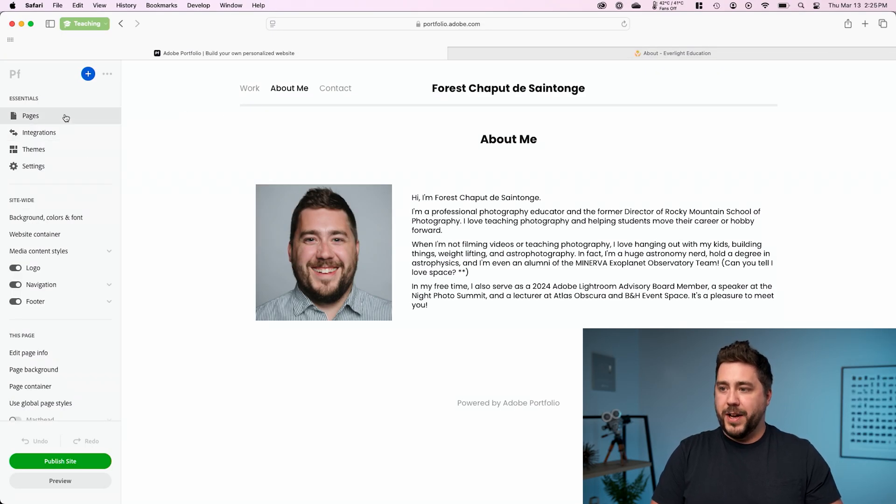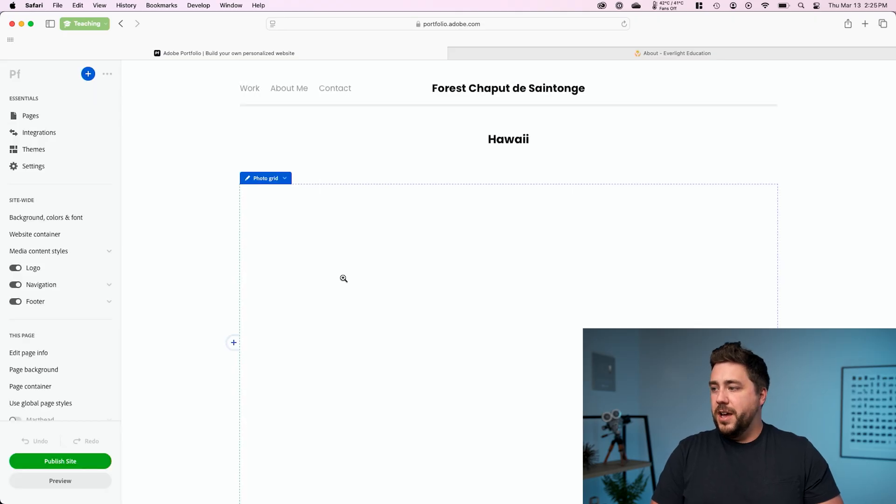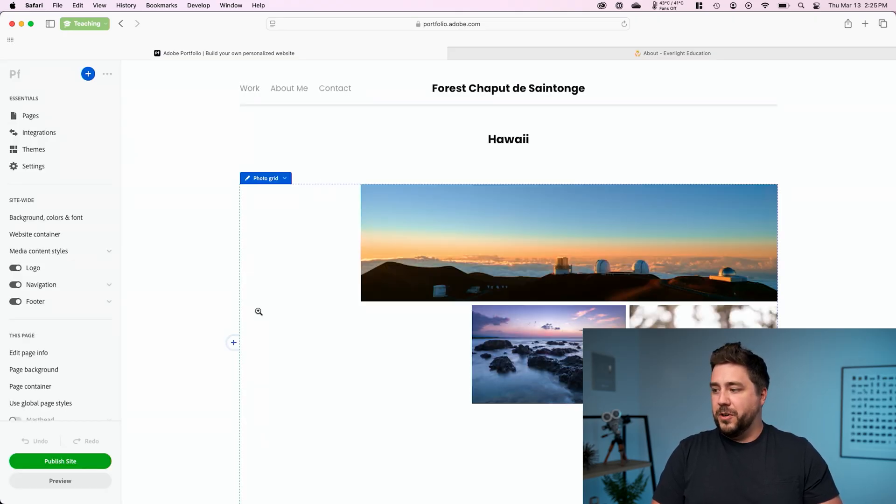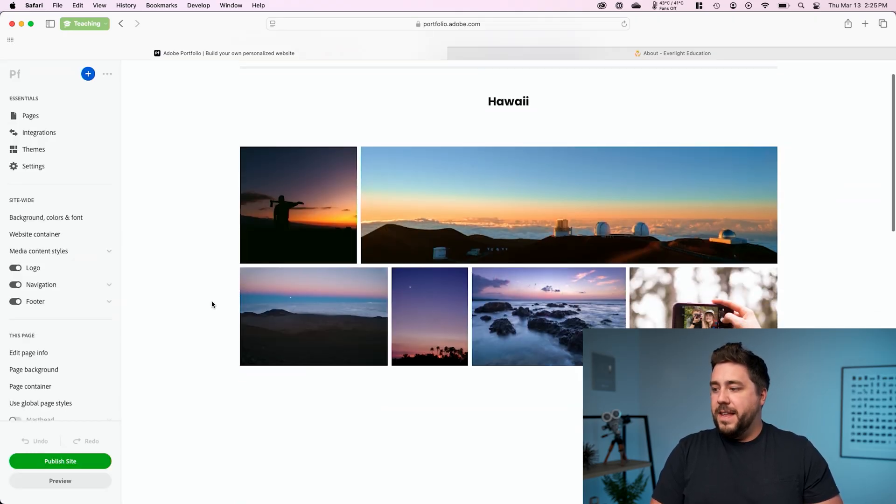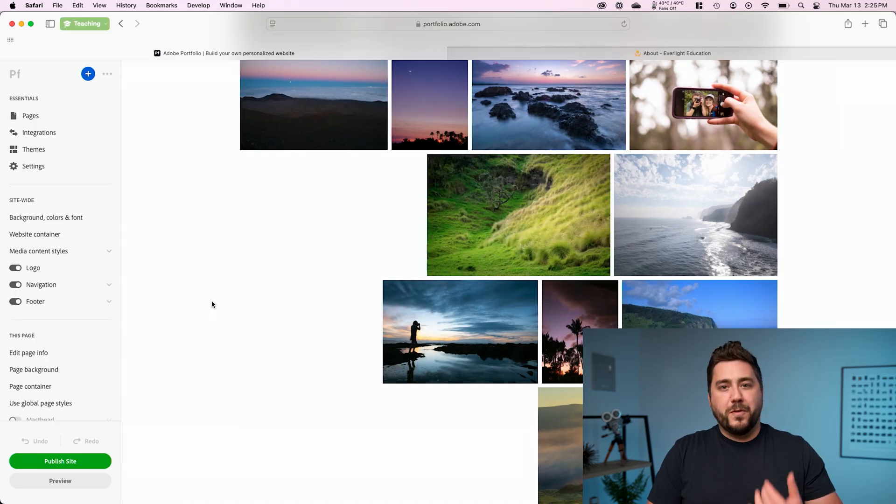So sure enough, if I go to pages and we go to the Hawaii page, we should see once the photo grid loads, that that picture has been removed from my grid. And that includes edits too. If you re-edit a picture, you can just pull the changes again, reset from Lightroom, and that'll update everything.